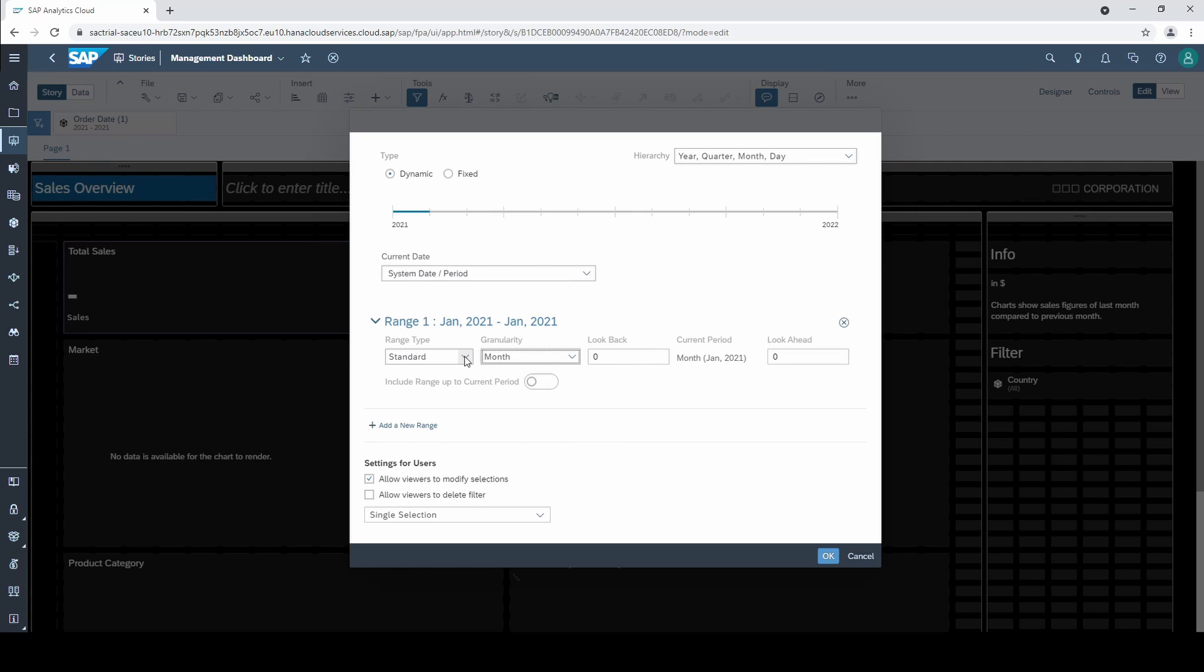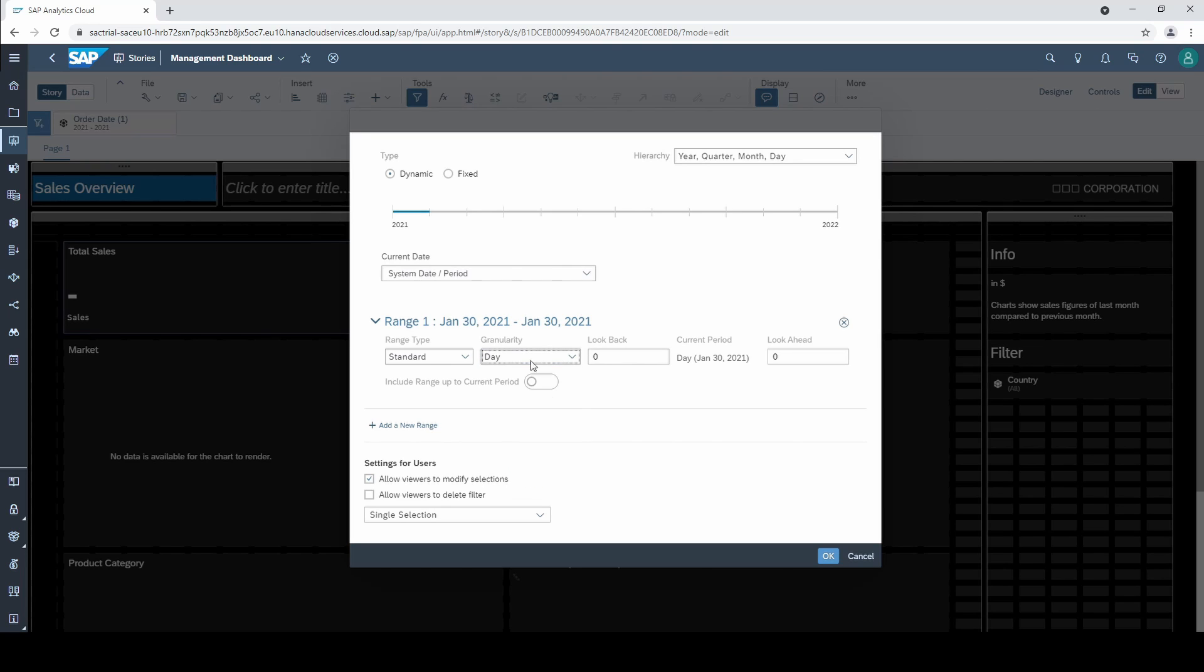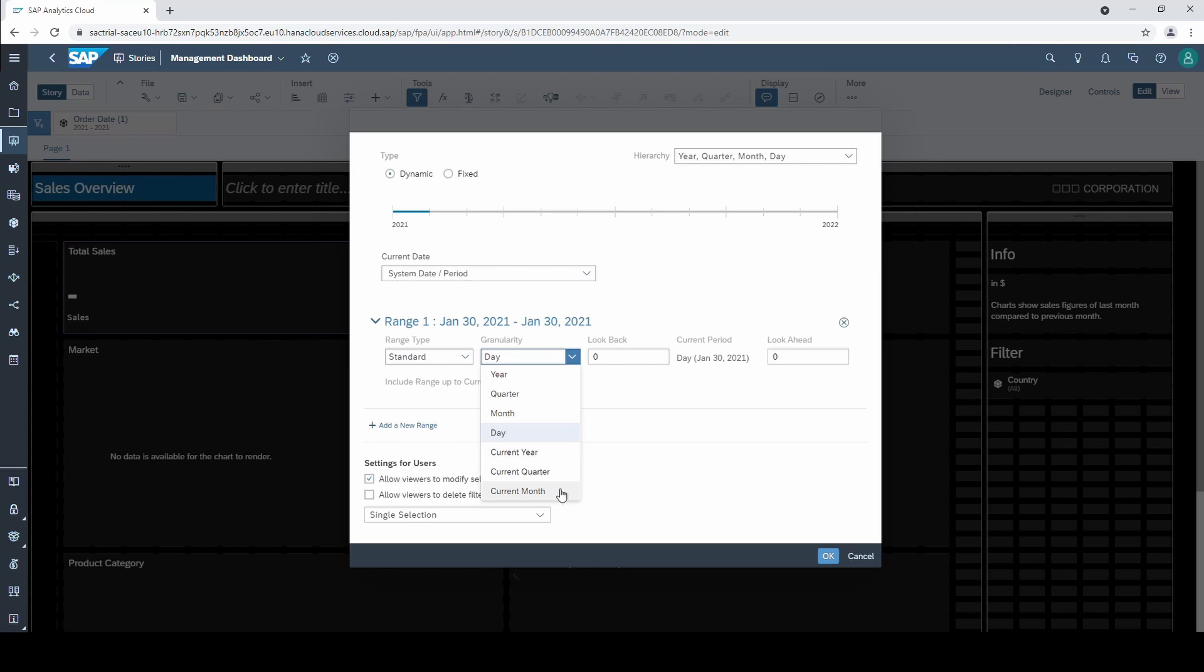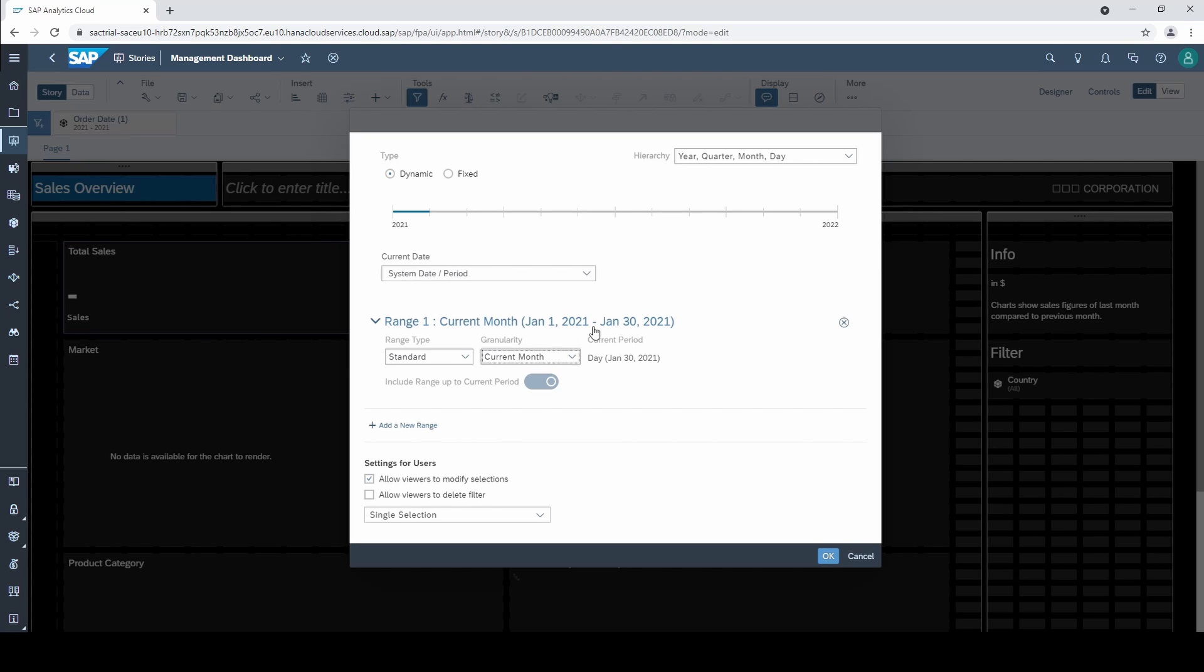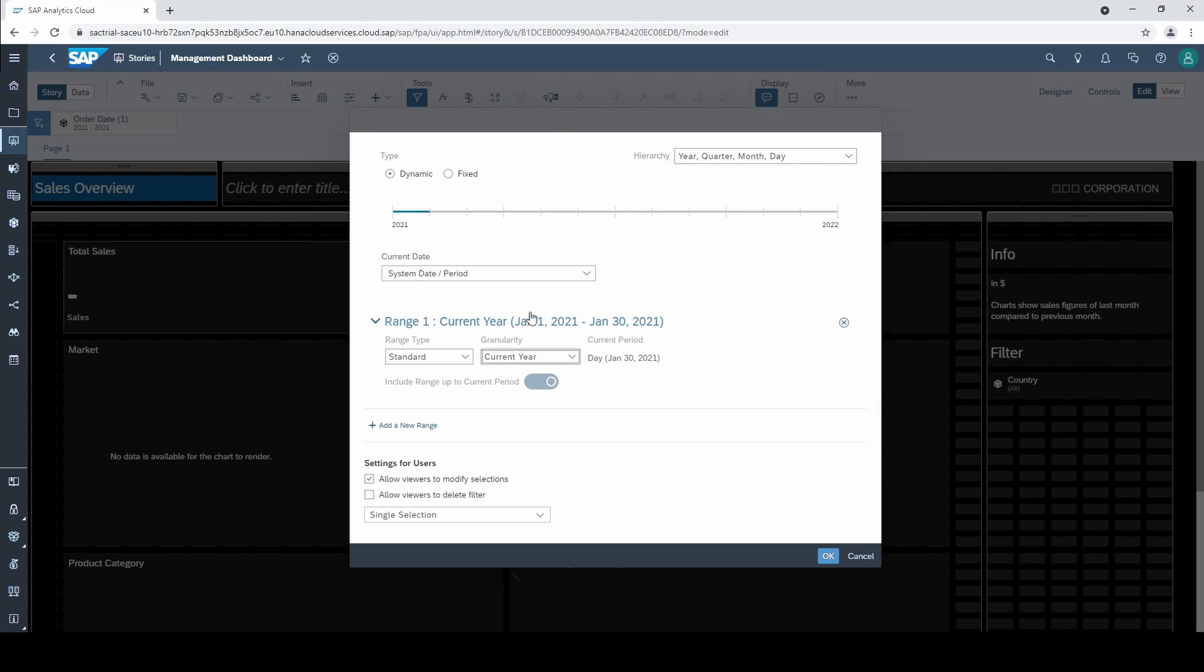For the sake of completeness let's have a quick look on the other granularity options. We could select day and then we would only see the current day which is the 30th January, or we could select the current month which is a to date option that means that all days from the first to the current day of the current month will be filtered. So notice that the 31st January is not included. A popular selection is the year to date view which can be selected when clicking on current year.